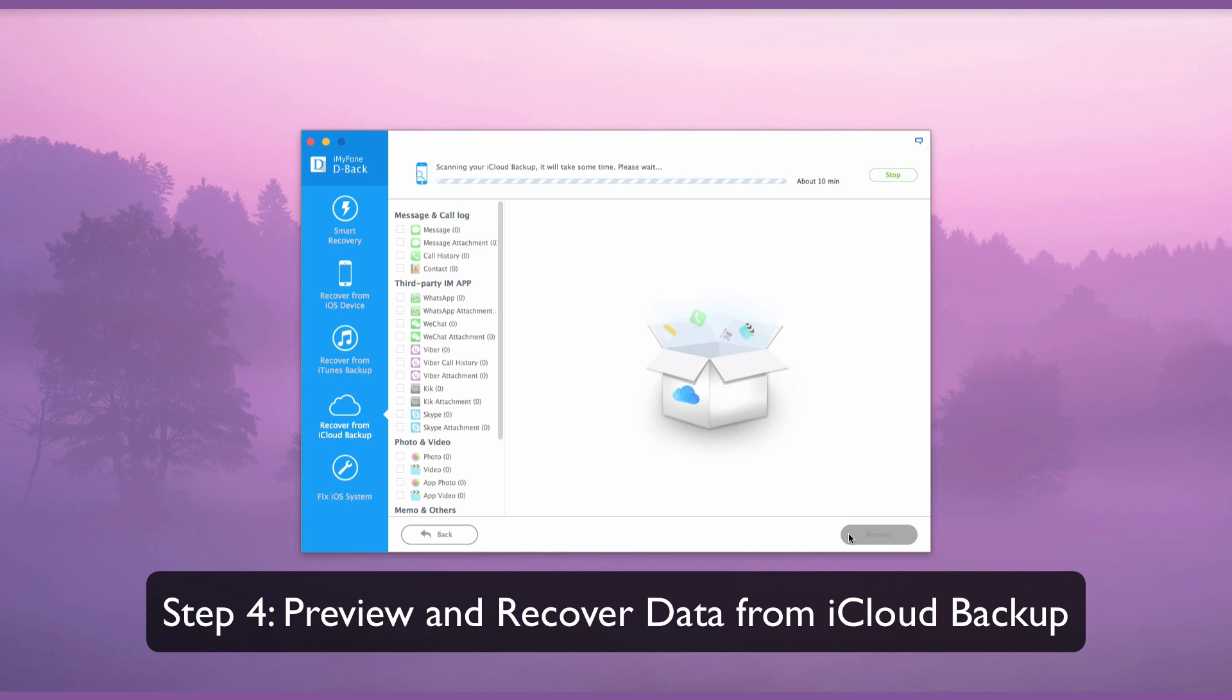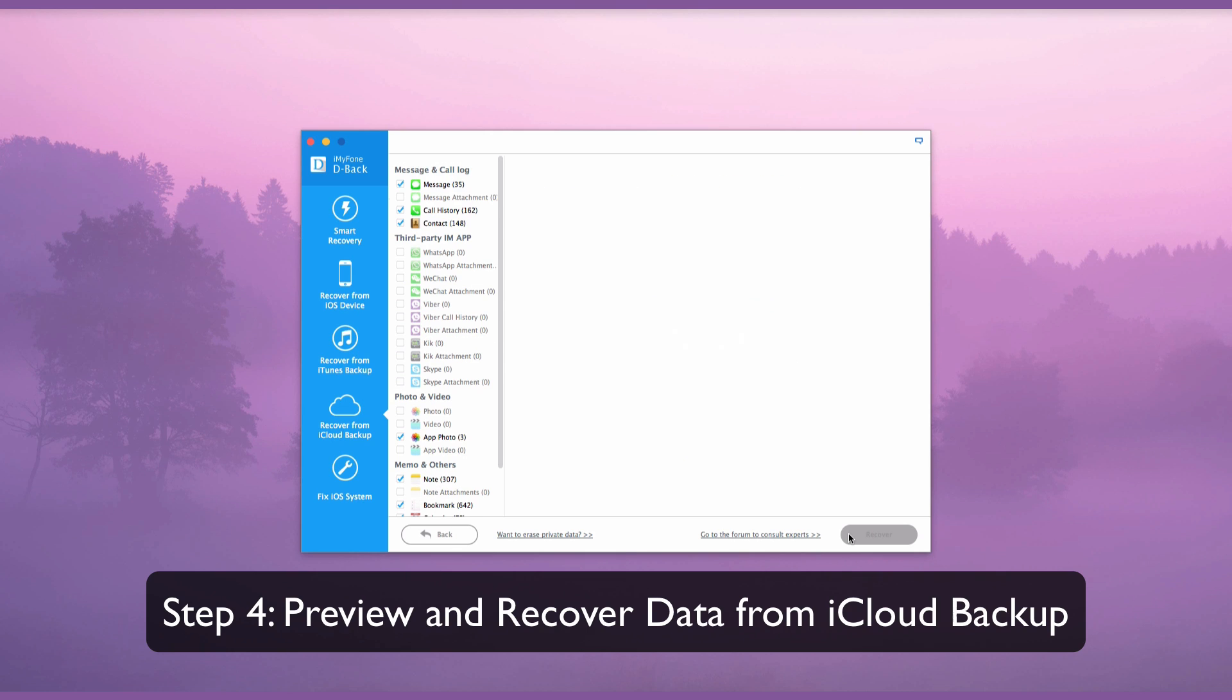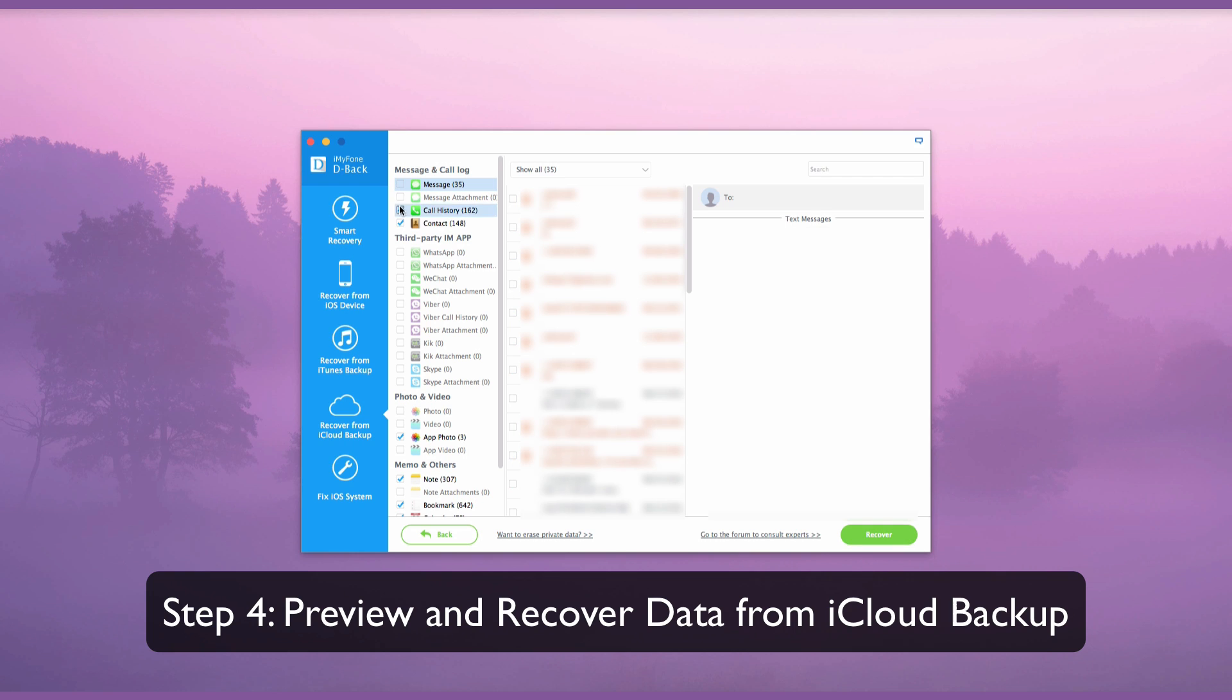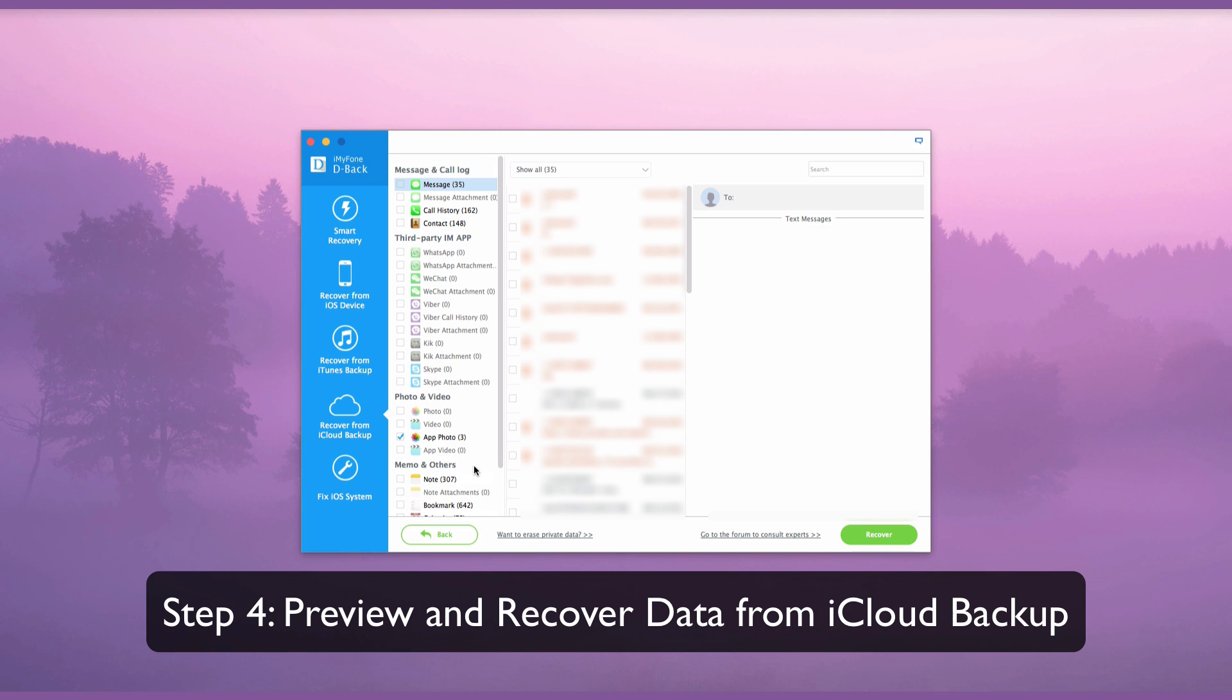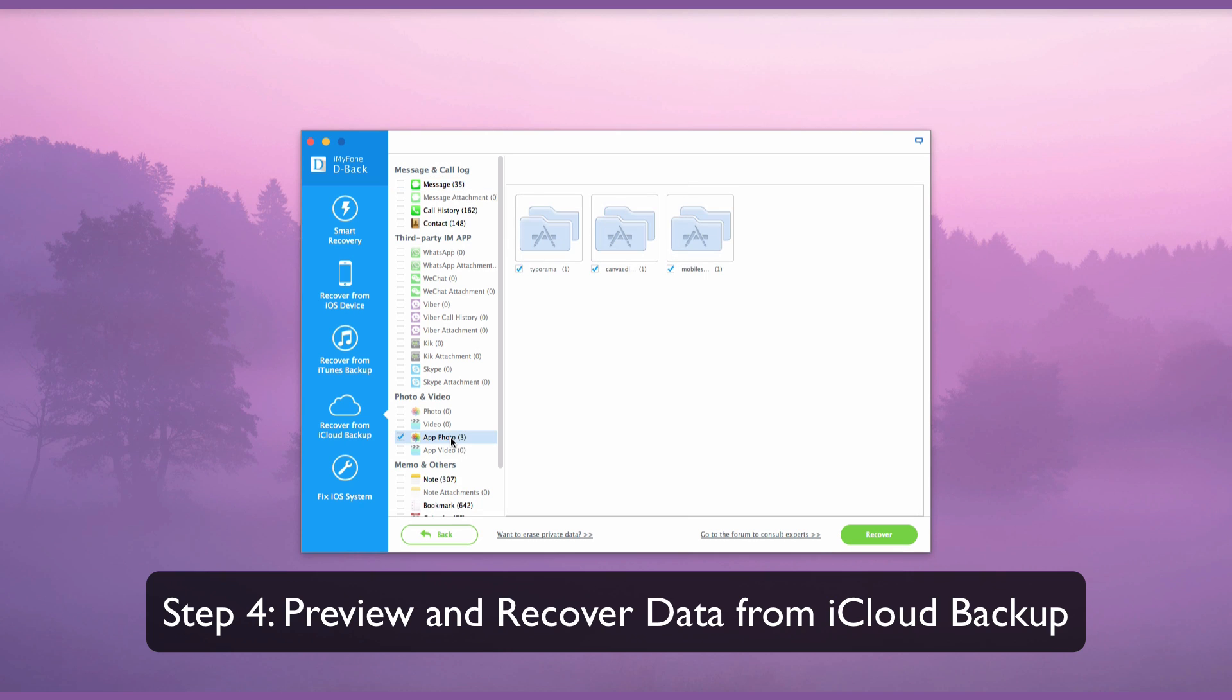After the scan is finished, you can preview the data in your iCloud Backup file and select the data that you want to extract. Then click Recover on the right bottom corner to save the files to your computer.